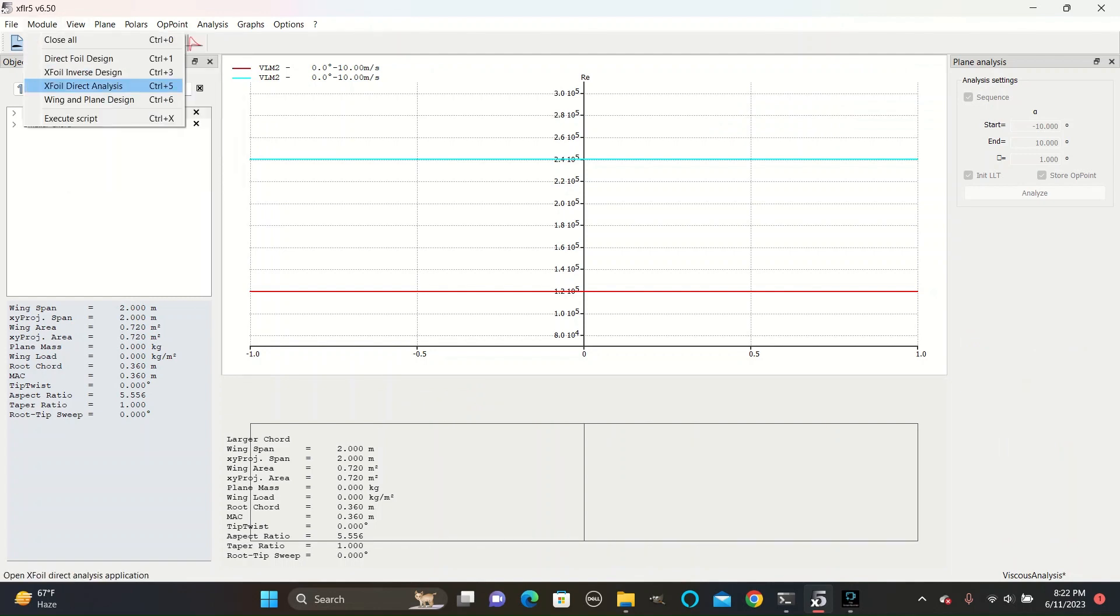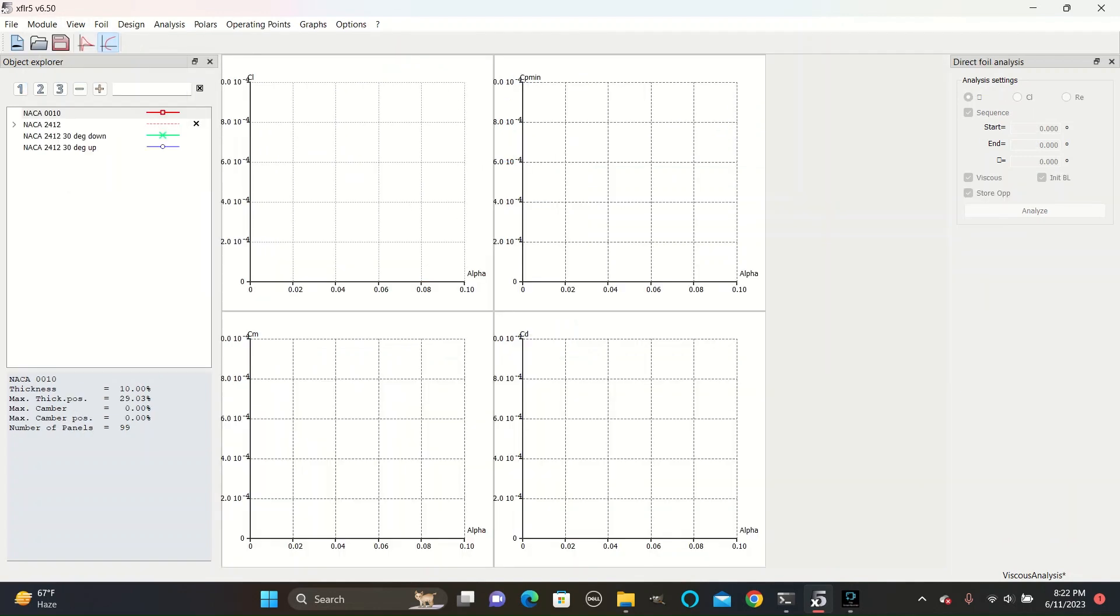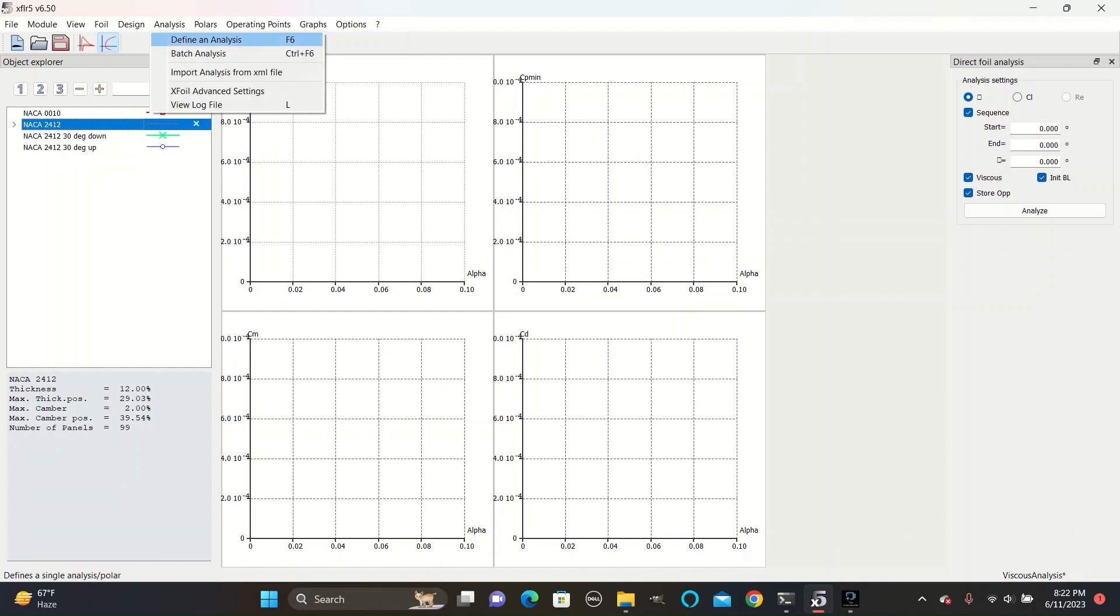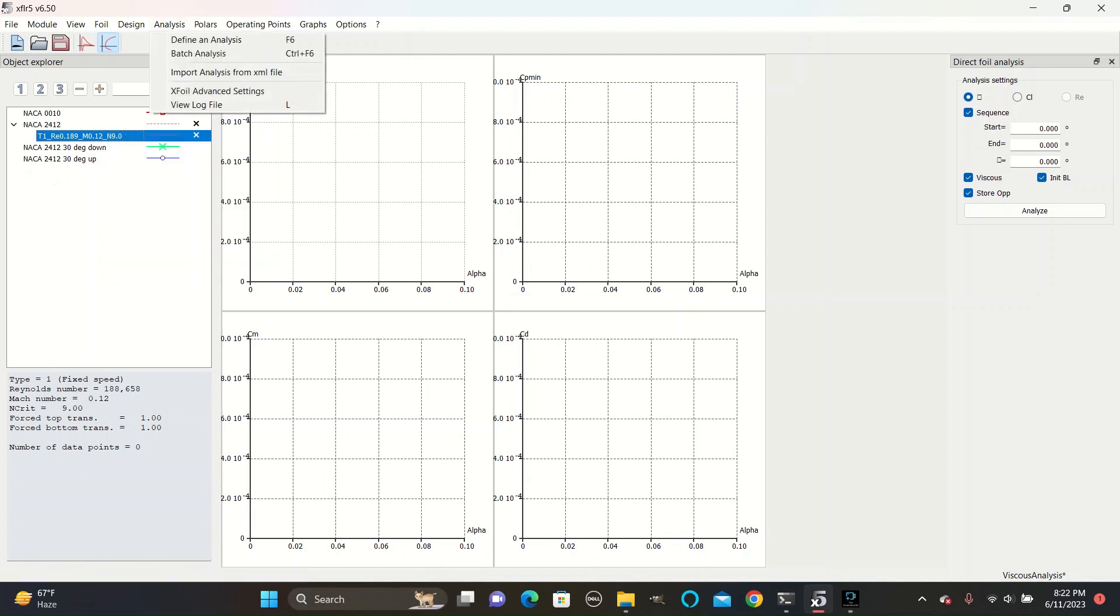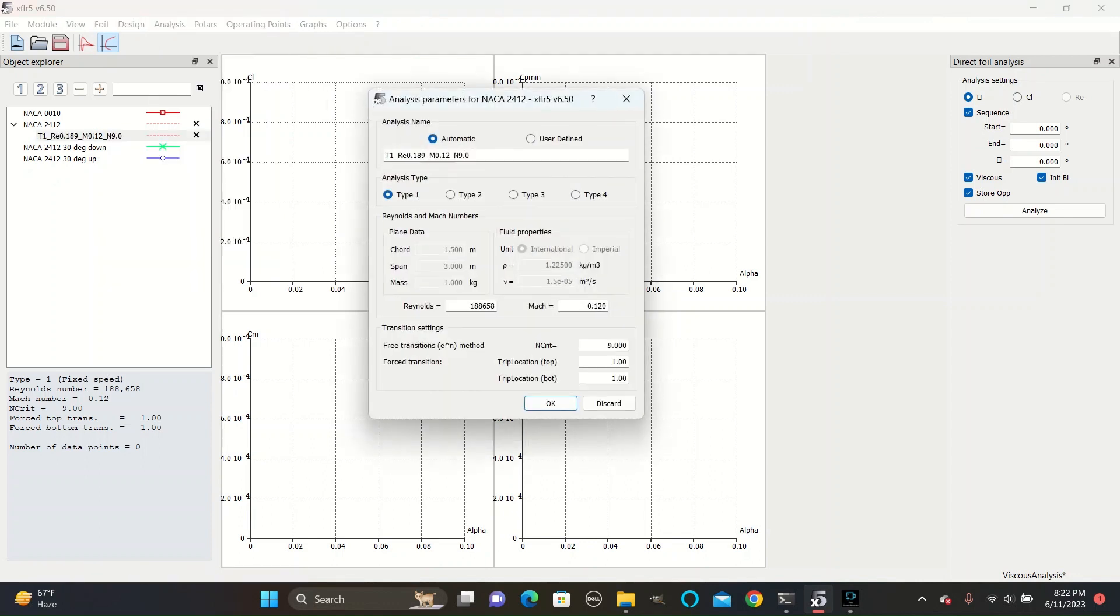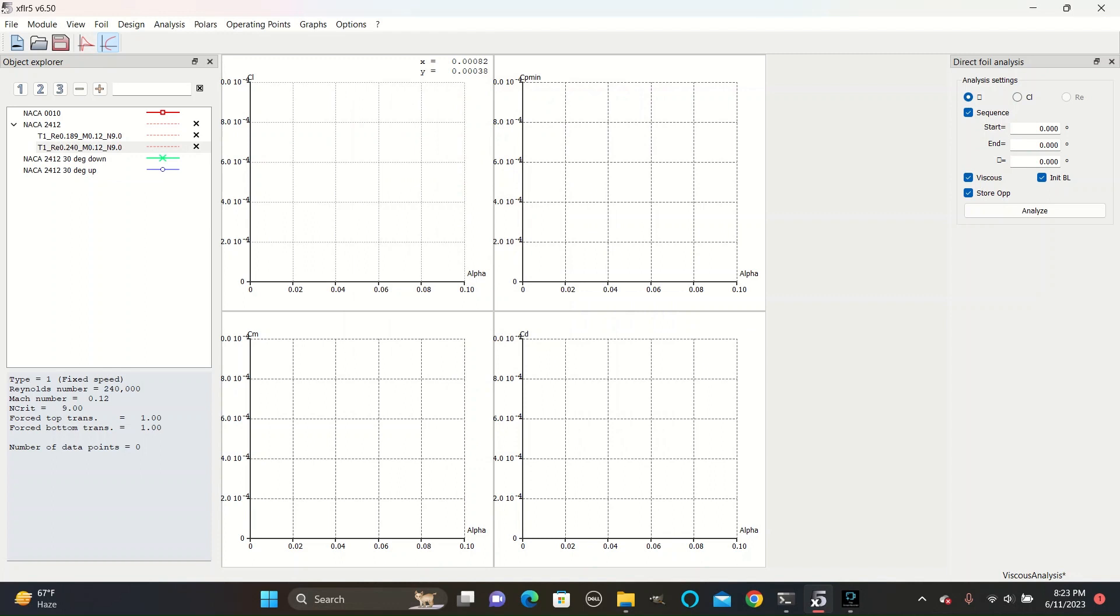So we can go back to Module Exfoil Direct Analysis, and create and edit the analysis, or create a new one, and set the Reynolds number to 240,000. For the analysis settings, we can set the start angle to negative 20 degrees, and the end angle to positive 20 degrees, with an increment of one degree, and analyze.